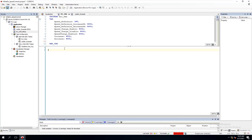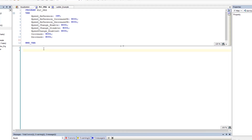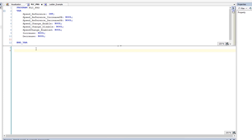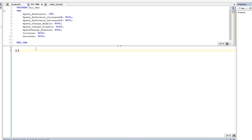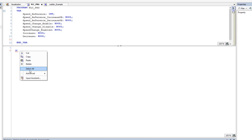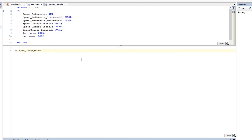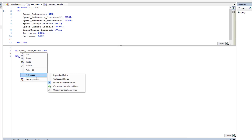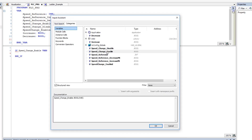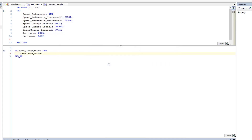First I want to show you — I did say this is going to be a while-do for the speed controls, but that doesn't mean you're not going to use anything else. We're also going to use an IF statement. If the speed change enable button is pressed, then what we're going to do is come in and set speed change enabled.